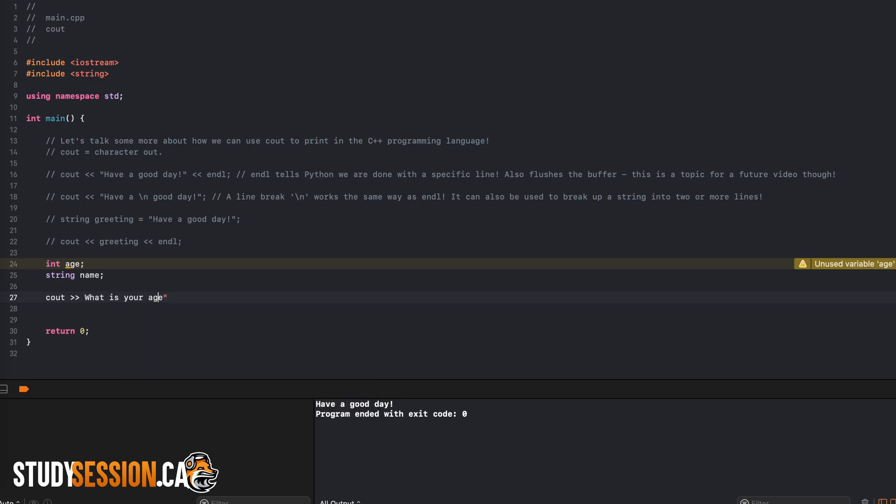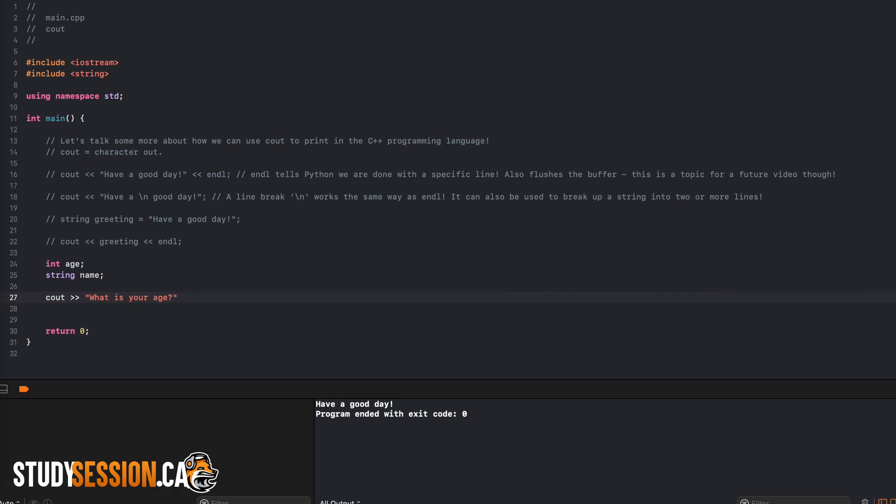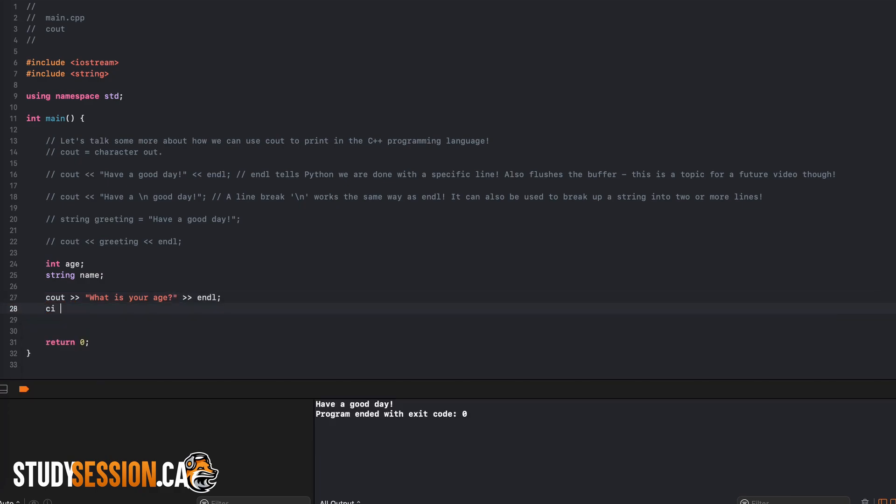to accept user input in C++ we type C in and then two greater than signs. So, these are the opposite way to what we have been using in our Cout statements. Then we enter the variable that we want our user to give us a value for. And there we go, we just declared a variable and then we let our user initialize it.